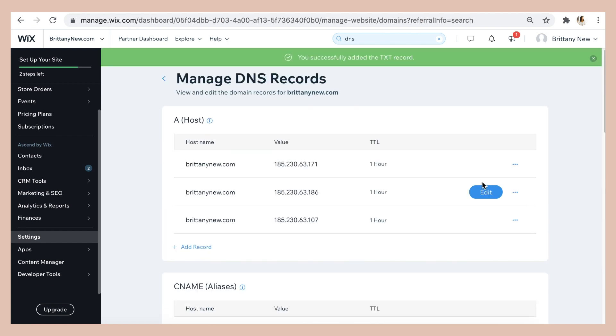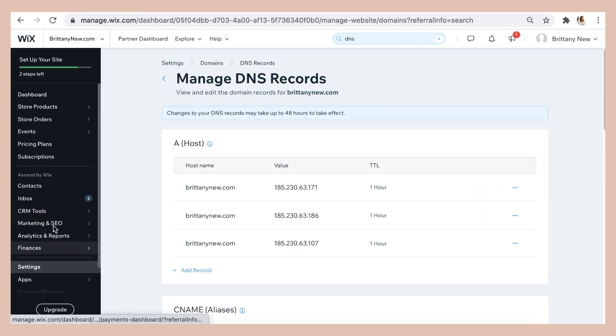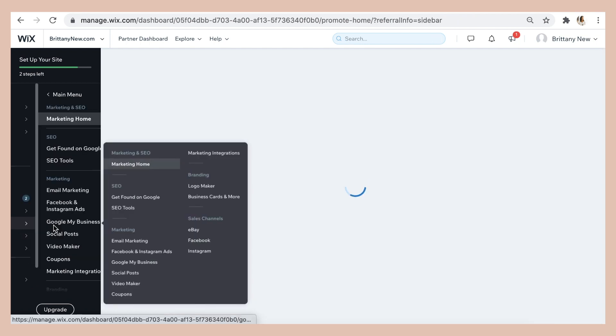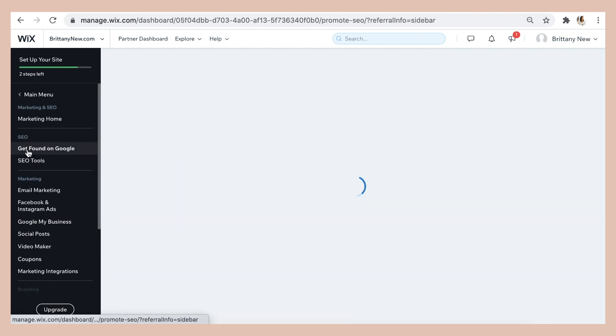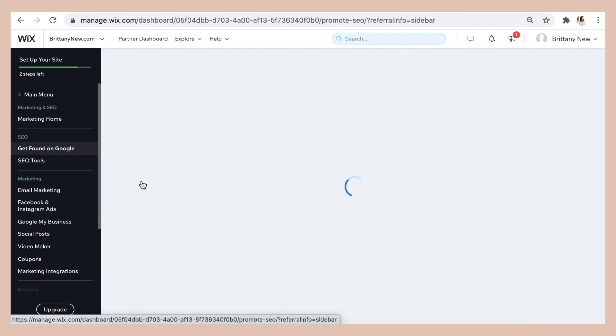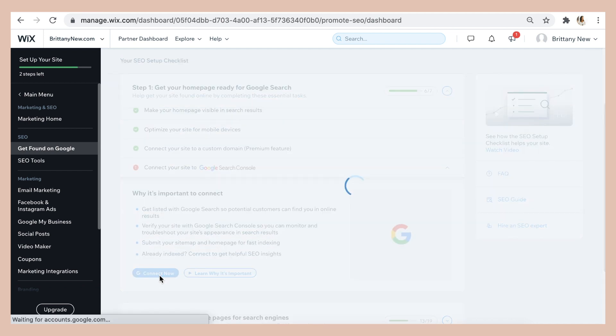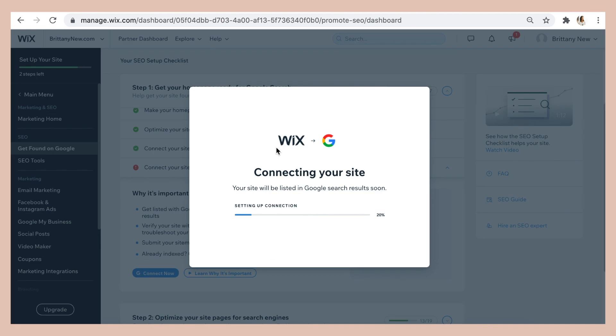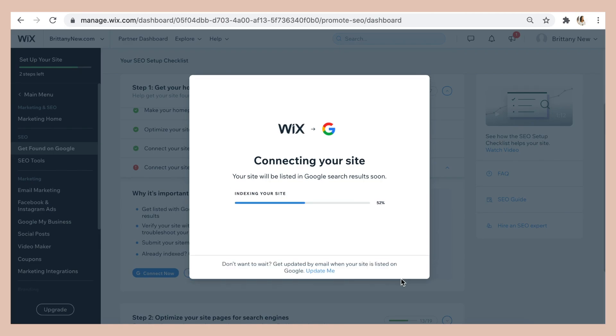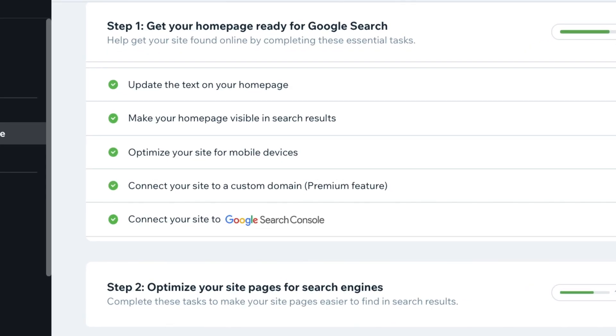Then you're going to go back to the SEO tab. Click back to connect now and it's going to register that your website is connected with the right code and it's going to connect your site to Google for you. And now it's done.